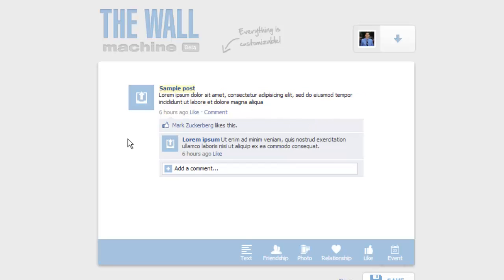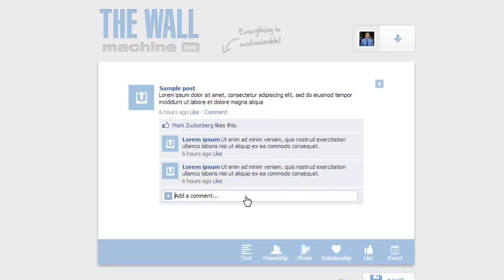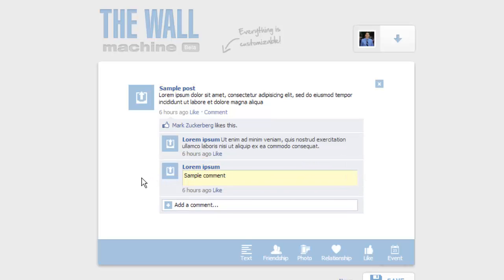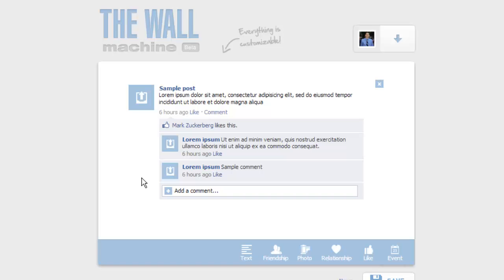You can add more fake comments by clicking the add a comment box. You can also upload photos for the profile pictures by clicking on the upload icon.